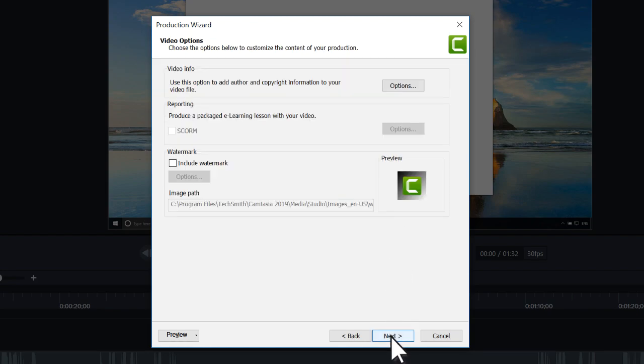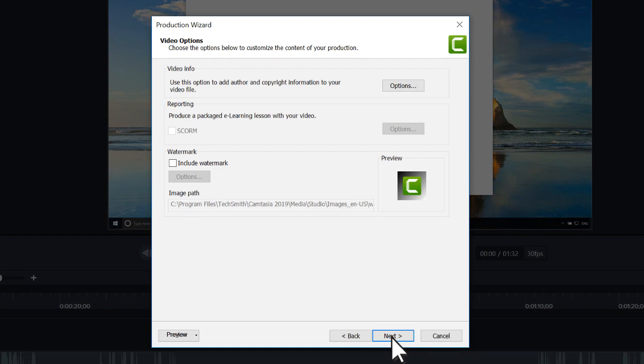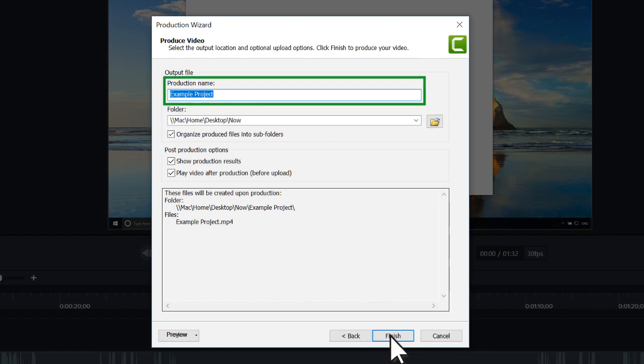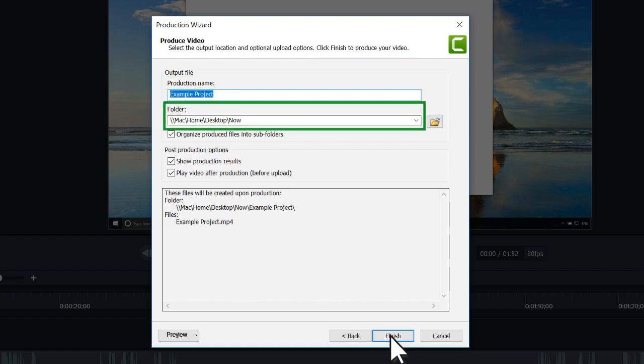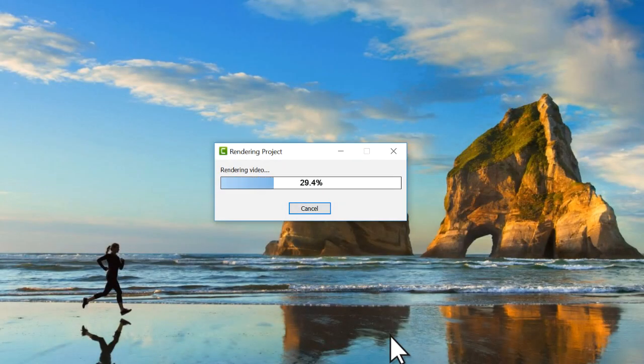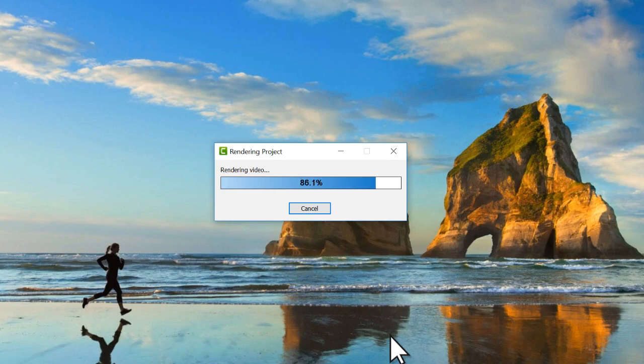Click Next, read through the options on this page and decide if any apply, then click Next again. Here is where you modify the video's name and choose where to save the video. When ready, click Finish, and Camtasia exports the video as an MP4.